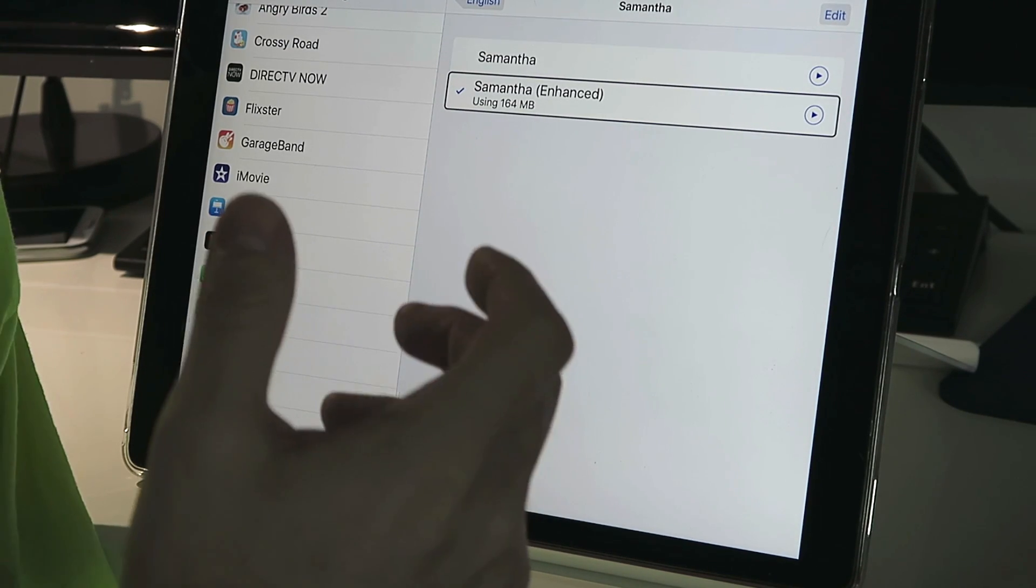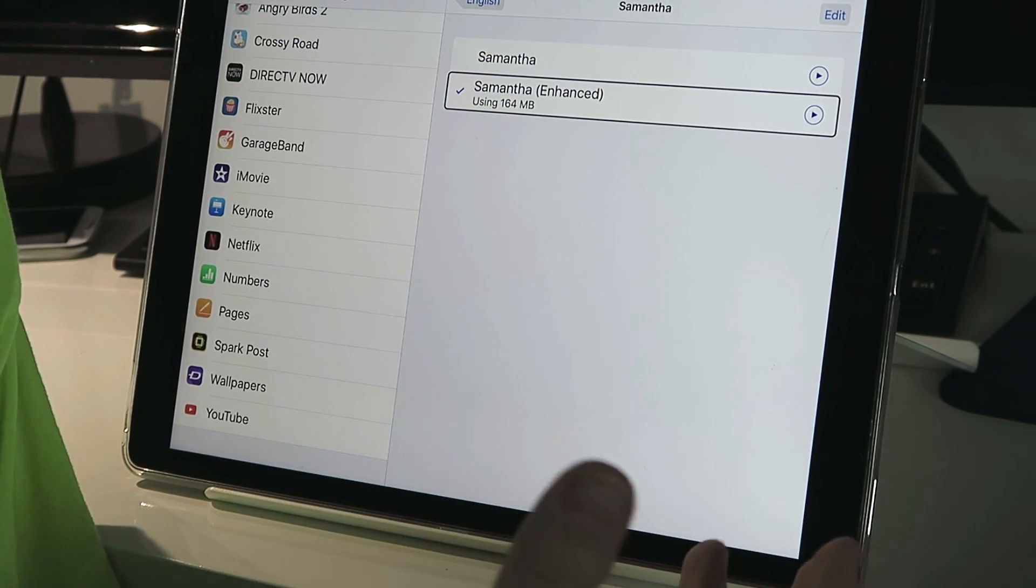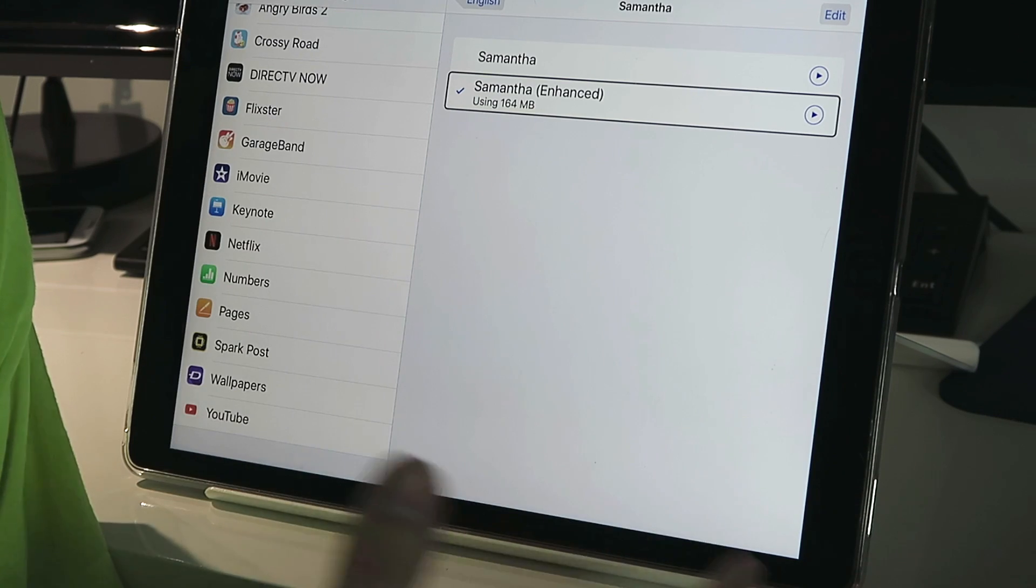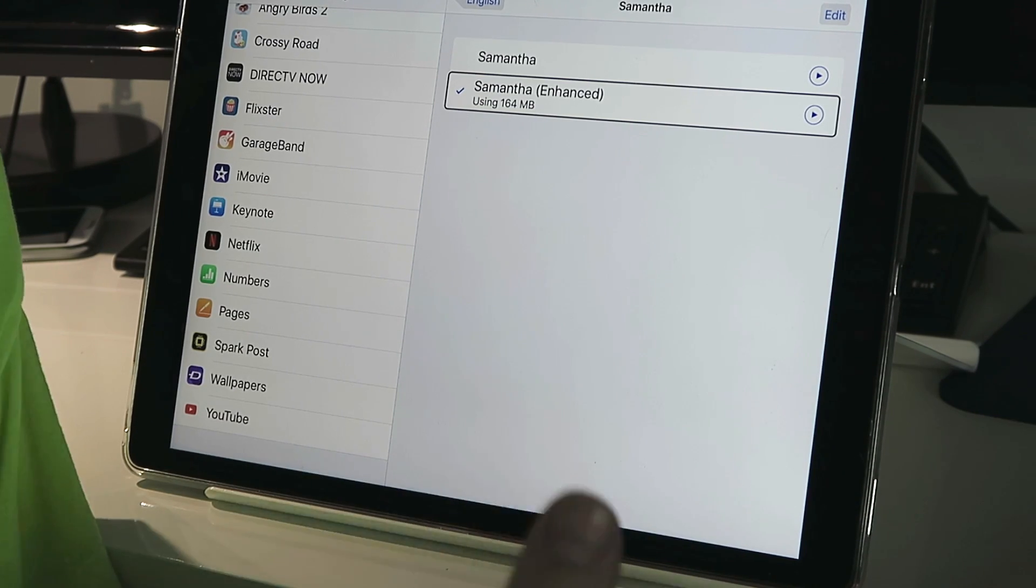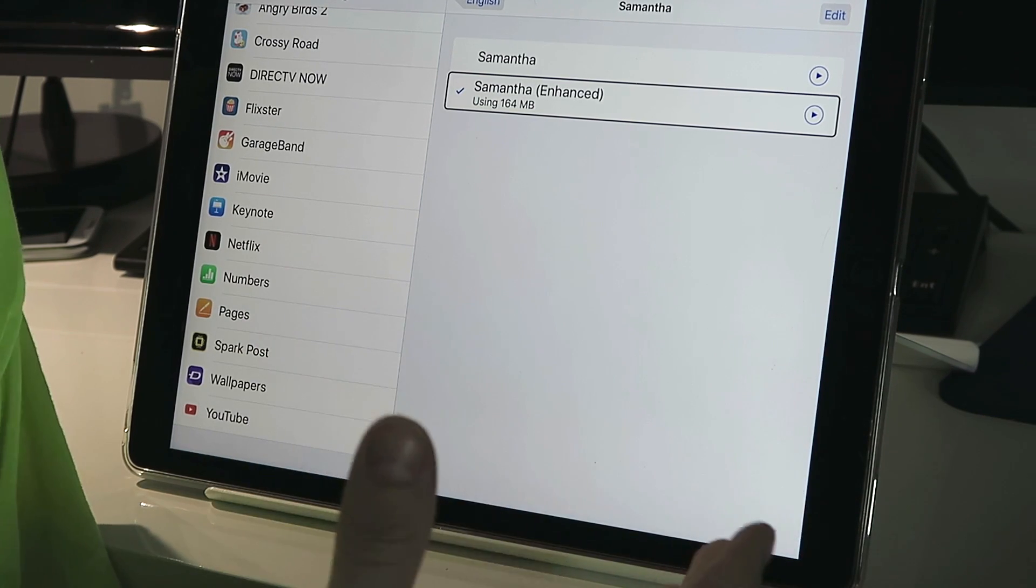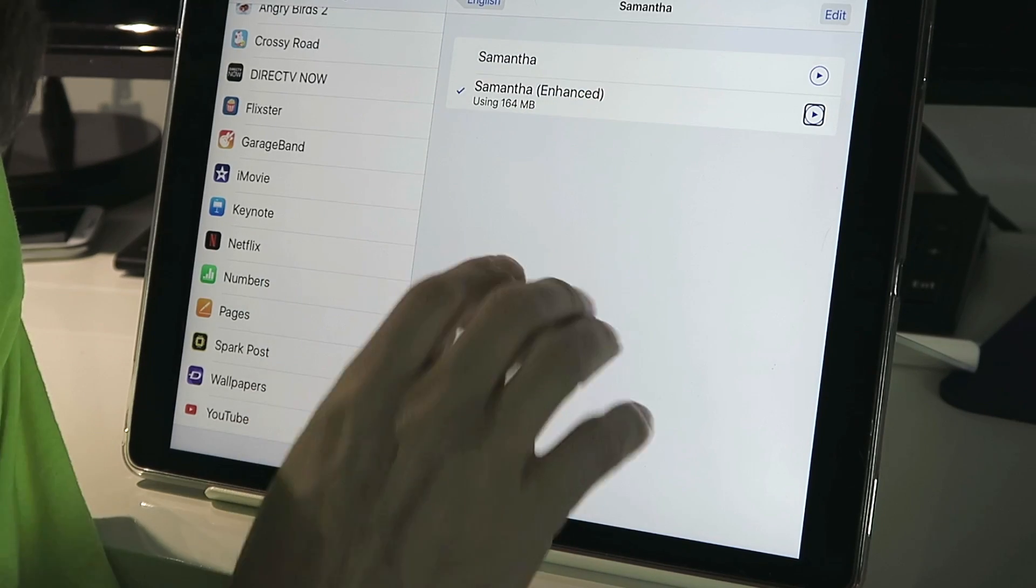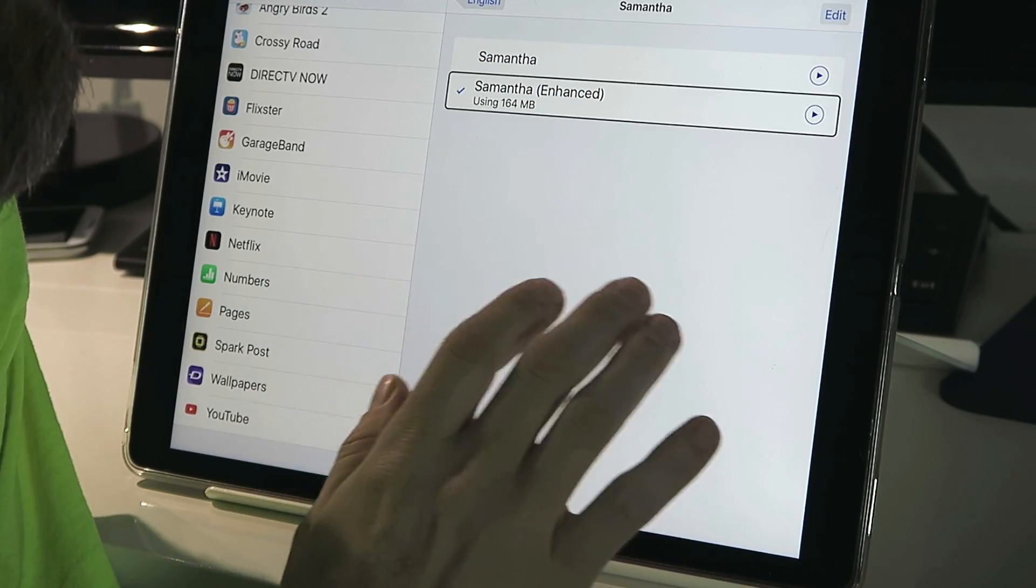But you can download this enhanced version and then set that as default. And the voice will be so much better. It actually has inflection, and it's not so robotic. It's more human-like. In fact, here, we'll do a test between the normal.